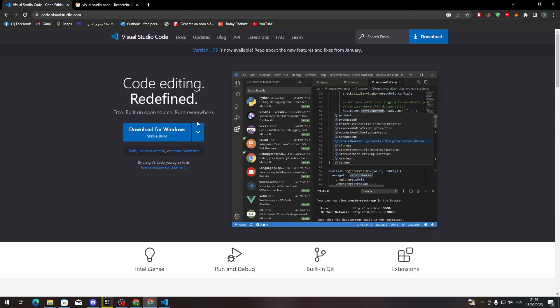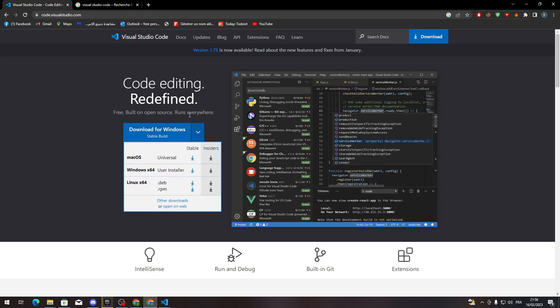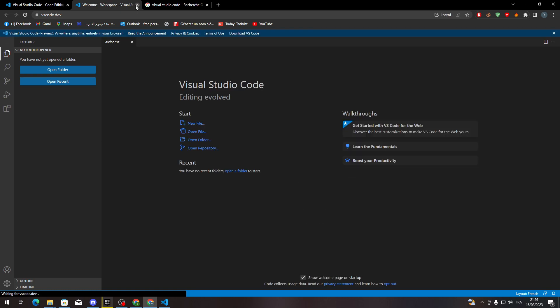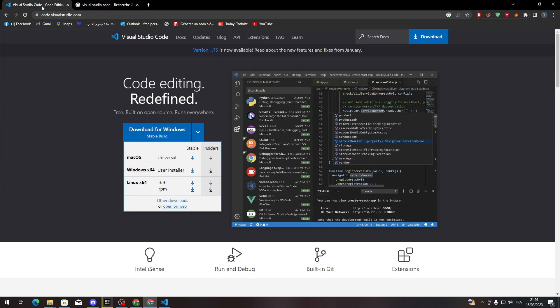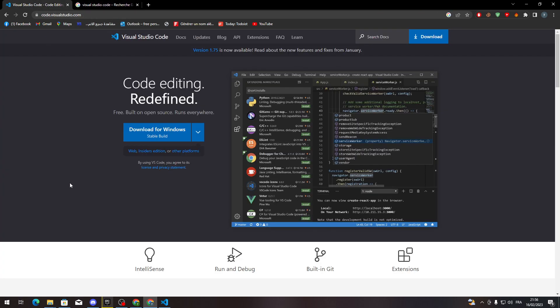Here you can download for Windows, or if you have another system or platform, you can use macOS, Windows X64, and Linux X64. If you want to open it through the web, you can just click here and it will be opened through the web. So now let's go to Visual Studio Code after installing it and completing the process.